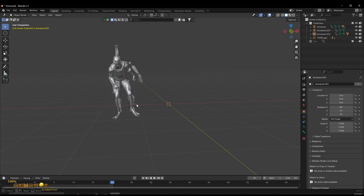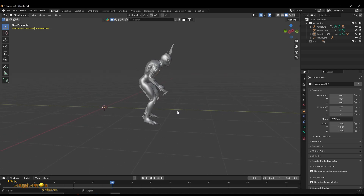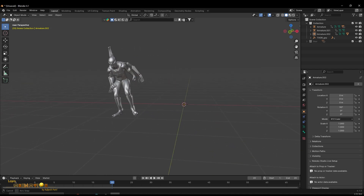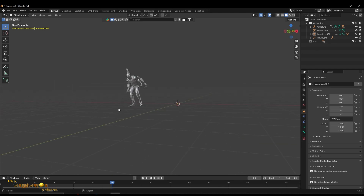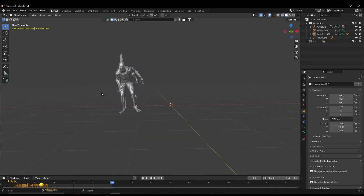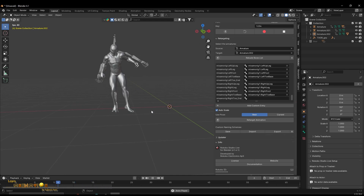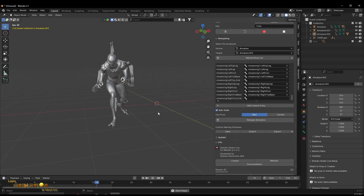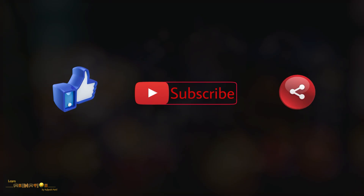It's so simple to retarget animation. You can get any animation from Mixamo, put it into your own character, create the rig in Mixamo using the FBX file, import it into Blender, and retarget it using the Rokoko plugin. Thanks for watching — if you like this tutorial, please subscribe and share. See you in the next tutorial!